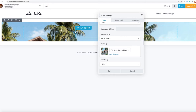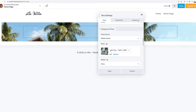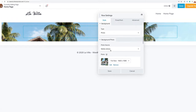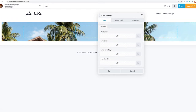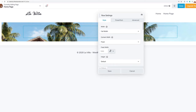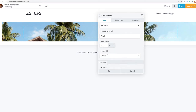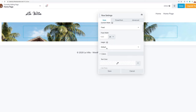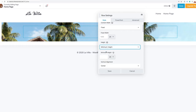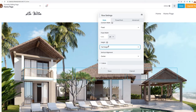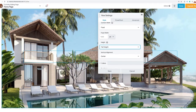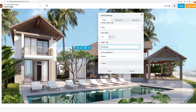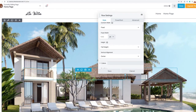I also want a little bit of spacing. If you scroll back up to the row style, you'll see the height is set to default. I want to set the height to full height so it takes up the full area of the page.